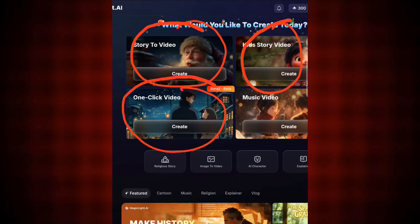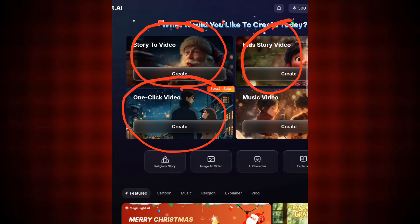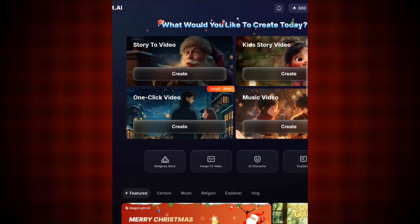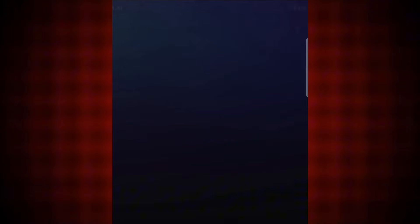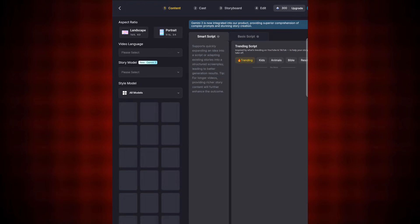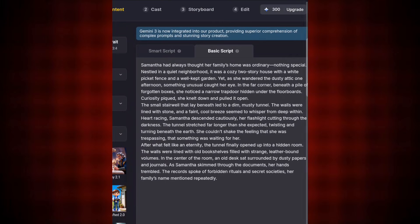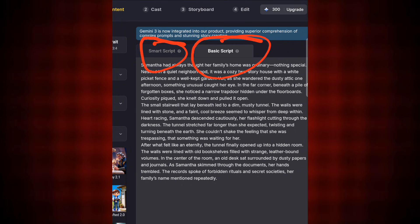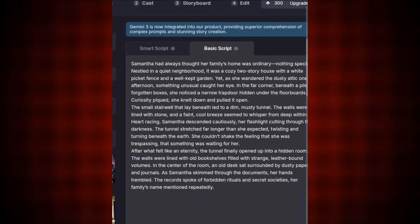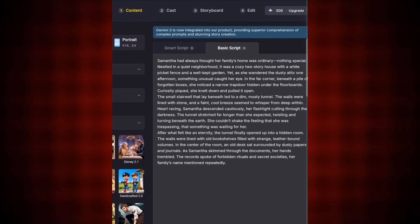For this tutorial I'm doing Story to Video, so I'll click on Create. Once you tap Create, make sure you always go with the Basic Script, not Smart Script. Once Basic Script is selected, this is what you have. You can use a ready-made prompt here, or go to ChatGPT to generate your own story script.